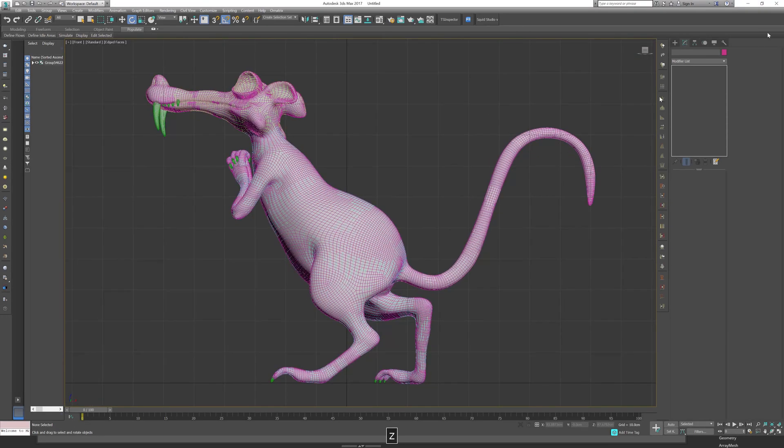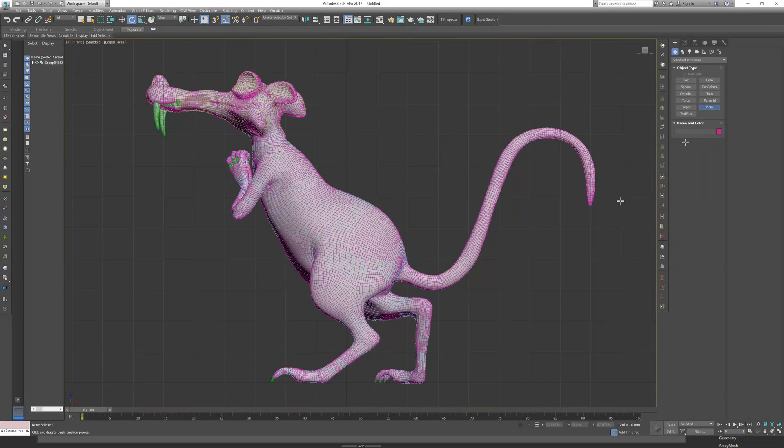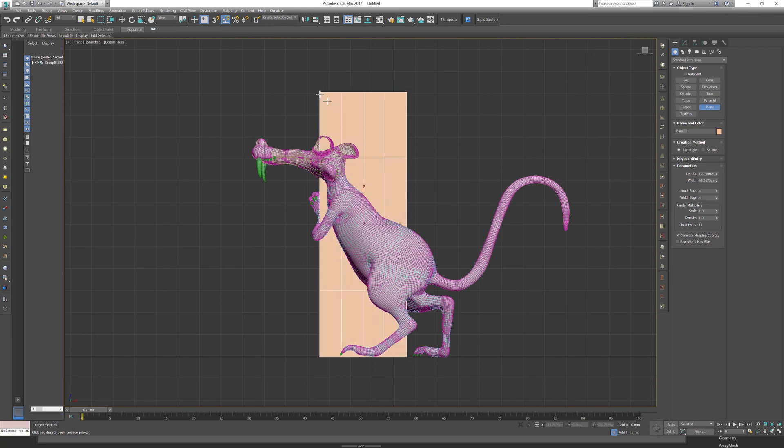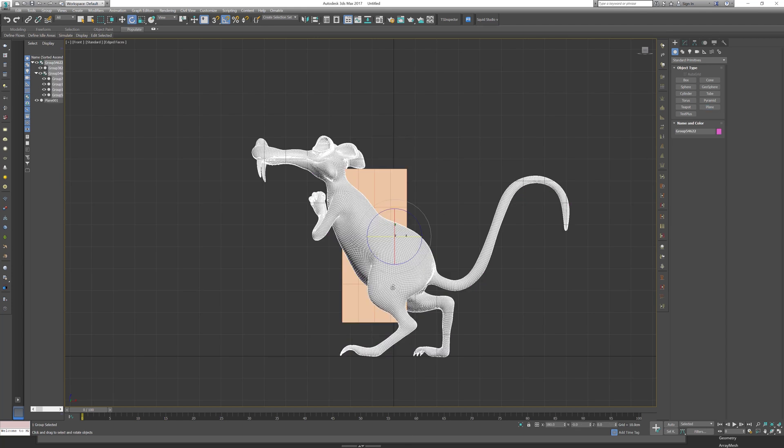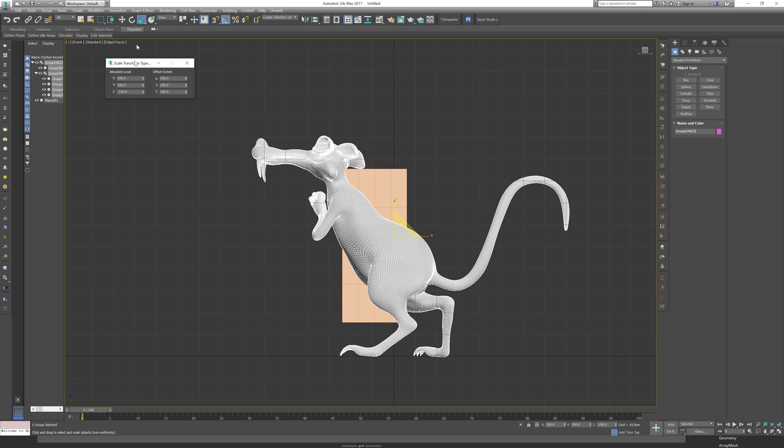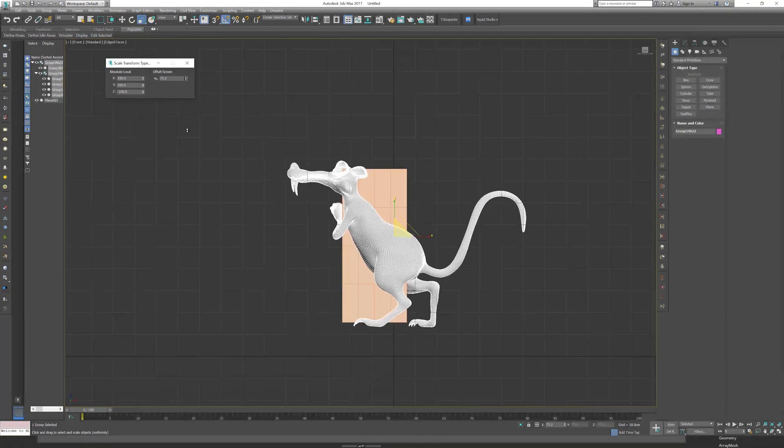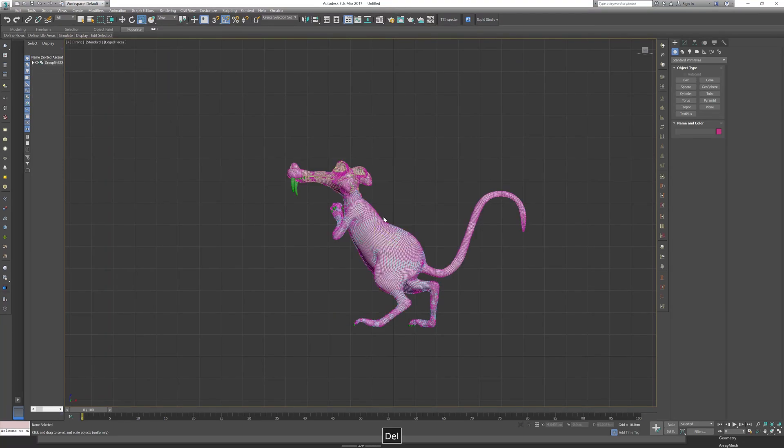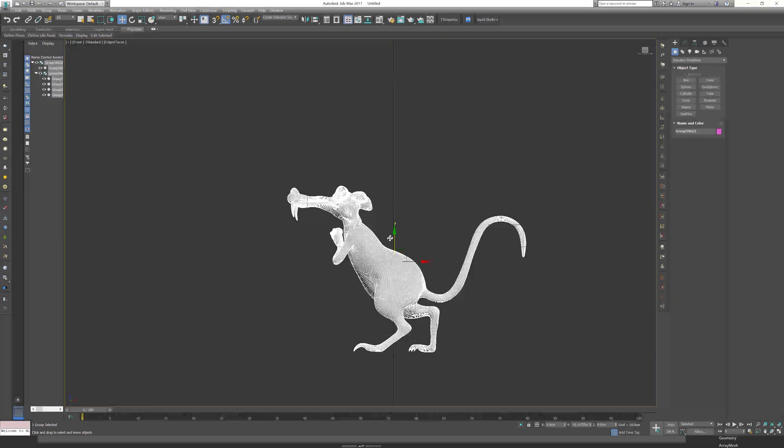Let's see what size is this guy, around one meter. This is a big fella. Let's see if we bring it to 30 centimeters, so let's scale it. Let's move it to the bottom.